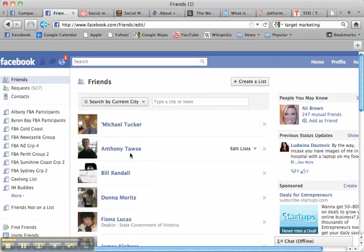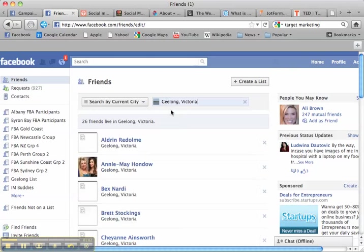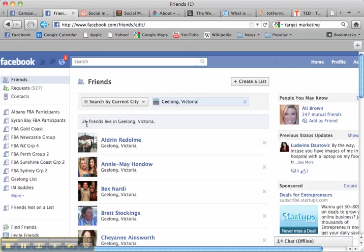So let's say the city is Geelong which is where I live. So I'll type in Geelong. On the drop down menu I'll click on it and what it shows is that 26 people on my friends list live in Geelong.